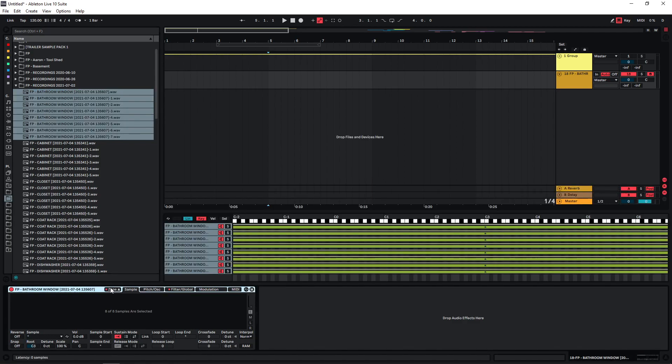In the Ableton sampler, you have to click on the zone section here. And now you can actually map the individual samples to certain keys or key ranges. And we're gonna be mapping them, just each sample to one note essentially.